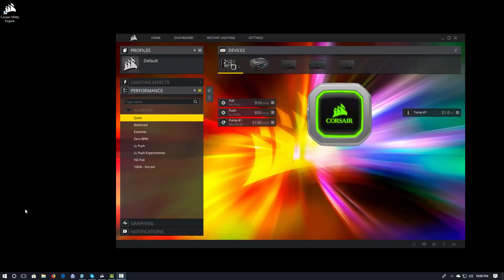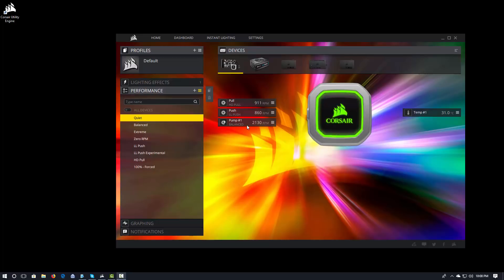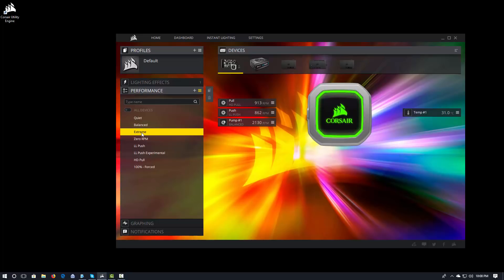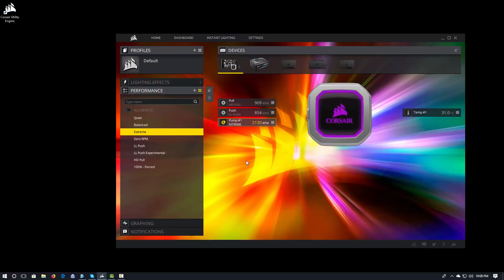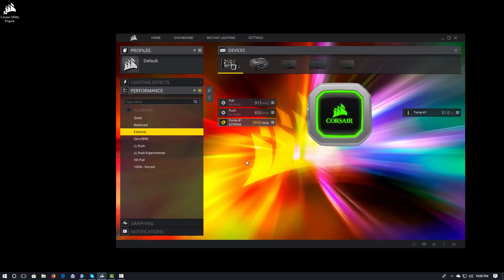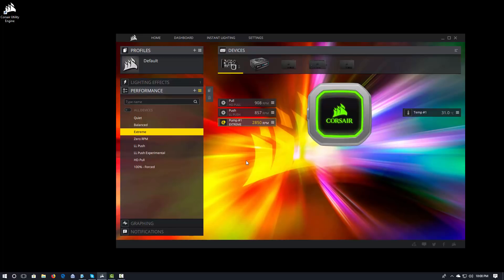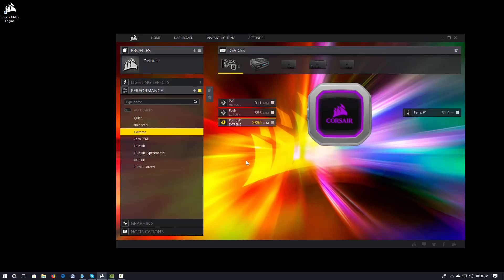So, right now you see that my pump is on balanced mode. You can see that right there. If I want to set it to extreme, I will come over here and click extreme and then select the pump. And it will apply the extreme profile. You see the RPMs just jumped up to around 2800 RPM, 2850, as I put it on the extreme profile.